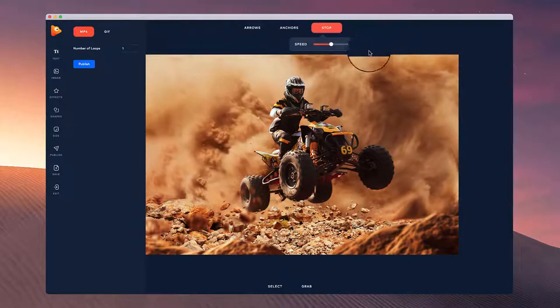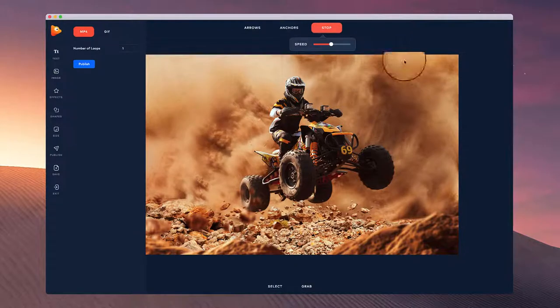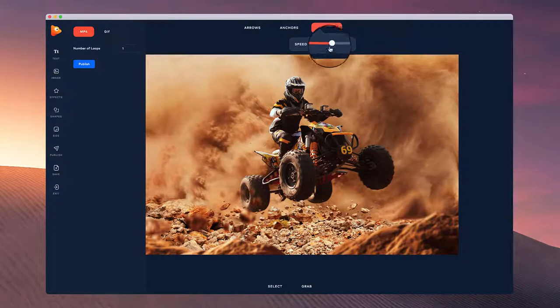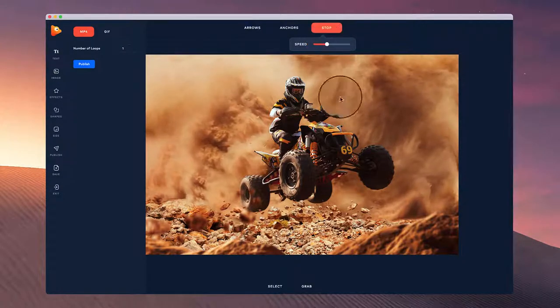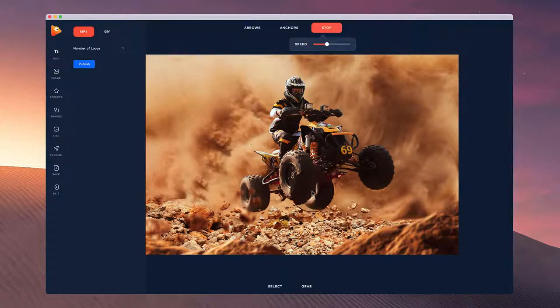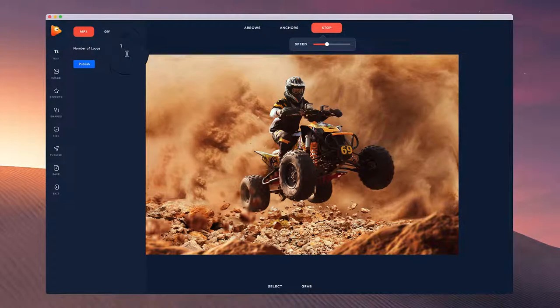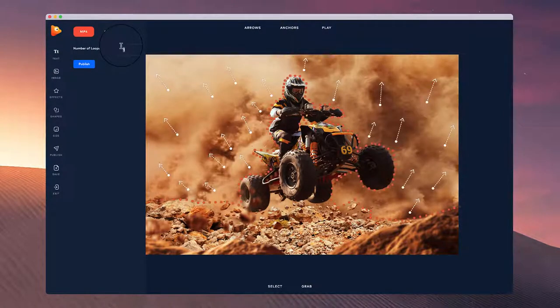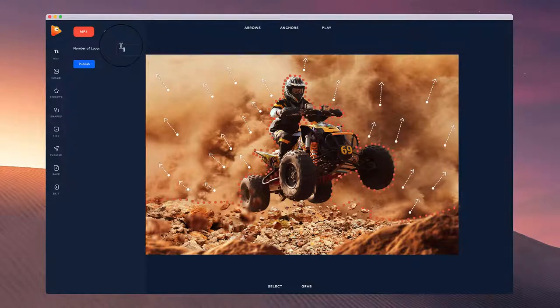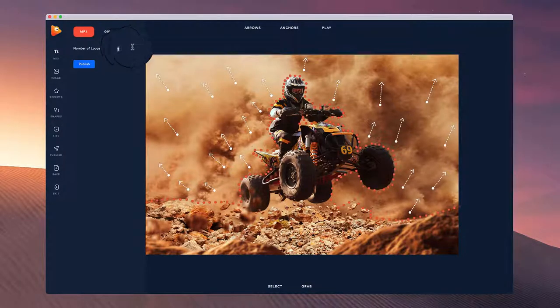So you want to play around with how much you want it to loop. You can just go with one loop if you're going to be posting on social media because it will automatically loop anyway. Or if you want to make a longer video, you can just add two loops for example and publish that.